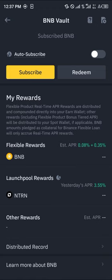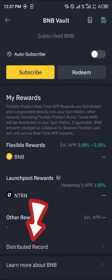These are the rewards you're going to be getting — an extra percentage and other rewards. You can look at the distributed records by clicking on 'Distributed Records' down here, and you're taken to a page where you can view all of your earnings that have been sent out to your wallet.